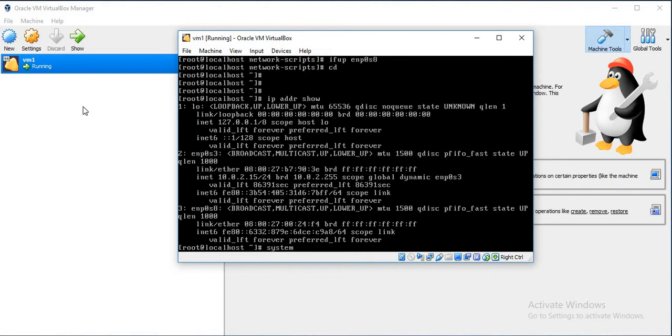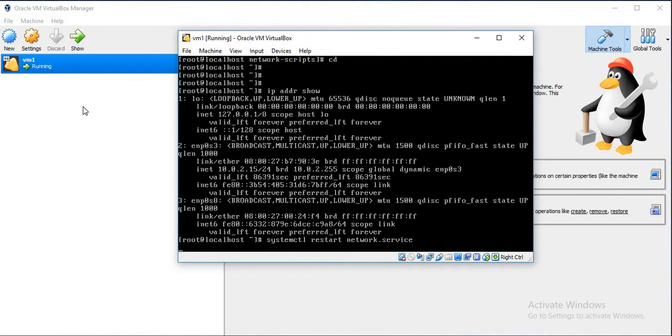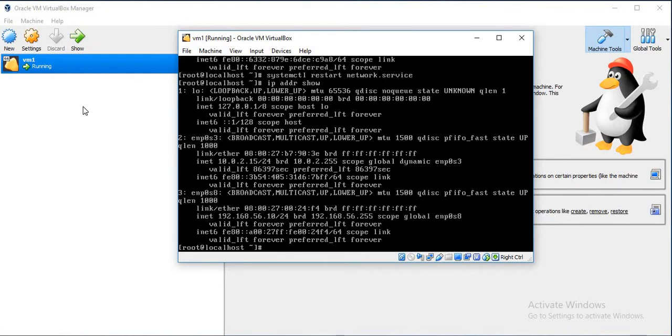The second adapter has got the IP address. Let's restart the network service. Now if you see, the adapter has IP as 192.168.56.10.